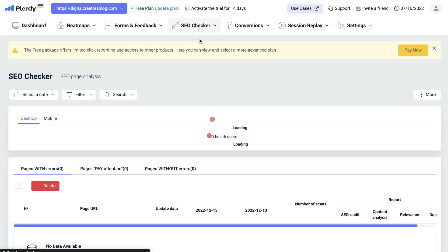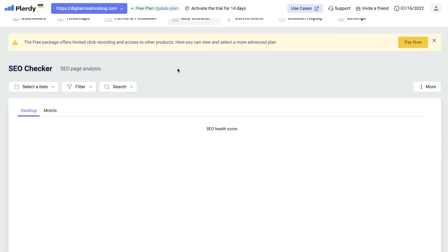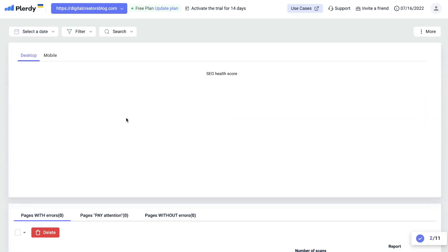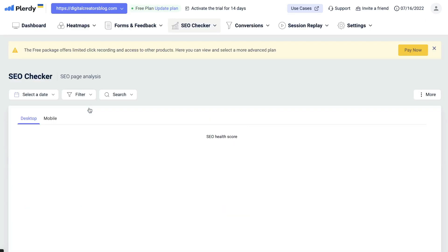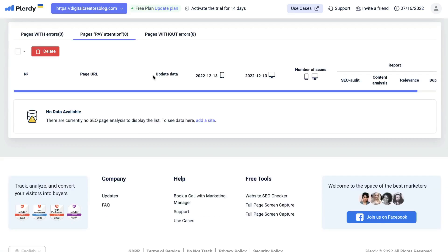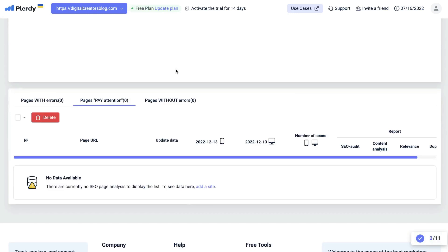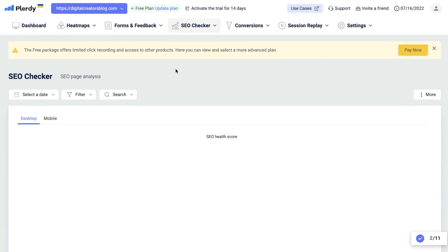This is going to be your SEO page analysis for specific pages of your website. You'll also be able to see any pages with errors, any pages that you need to pay attention to, and any pages without any errors. You're going to get a full analysis of your website, and you'll be able to see any recommendations and errors and changes which you need to attend to, to improve your overall SEO score.